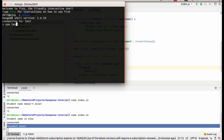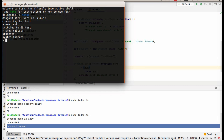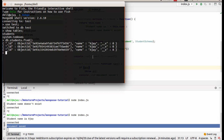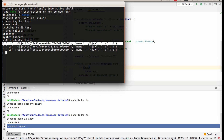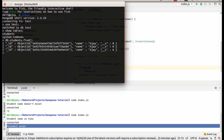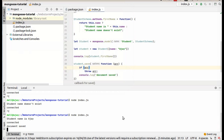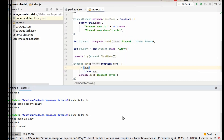In MongoDB, go to database test and type db.students.find. Here you can see the student name. So thanks for watching.